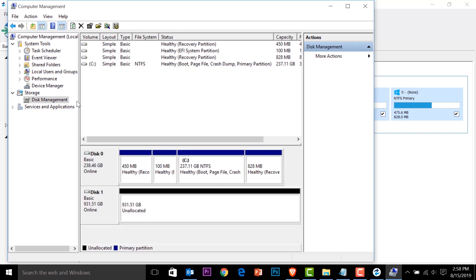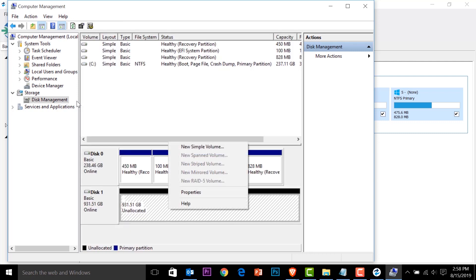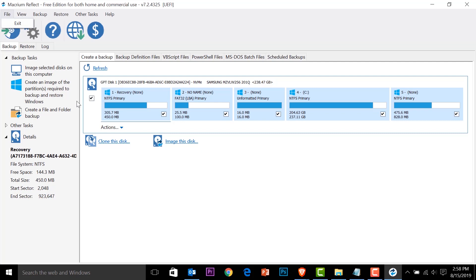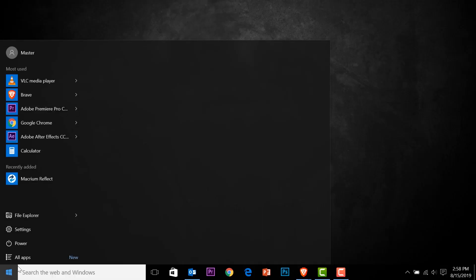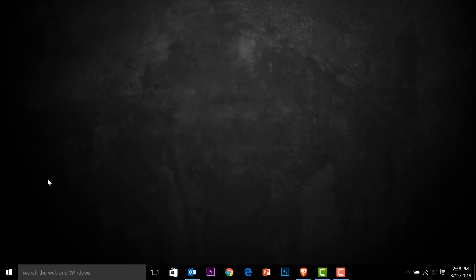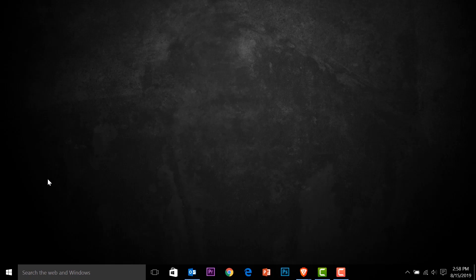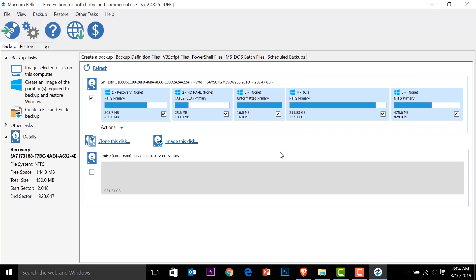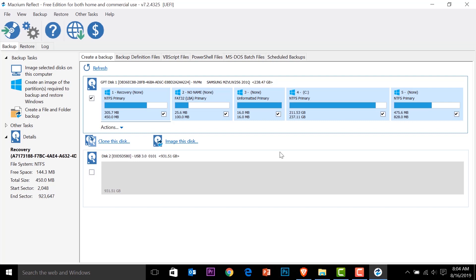So this zero is our original one. This one is the disk that we plug in our computer management. So it seems like it's not detecting. So I'm just going to close the software and open it again. So here we have it. Now we are going to go for that clone part. So click on clone.